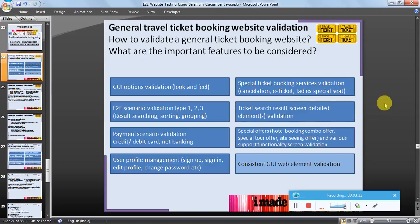Ticket search result screen detailed element validation — whenever a user does a search for a particular ticket, then on the resultant screen, what elements should be shown, what elements should not be shown, and where they should be shown. This plays an important role, giving the user ease and comfort to take further action.